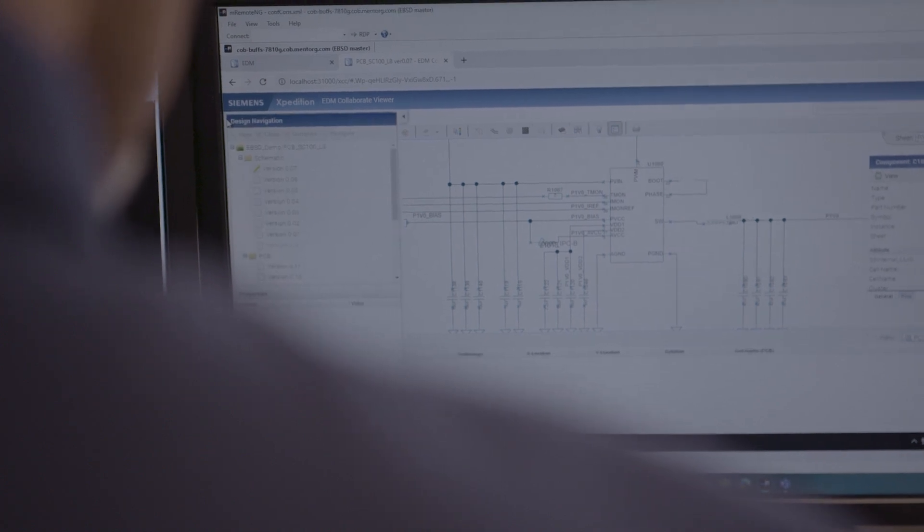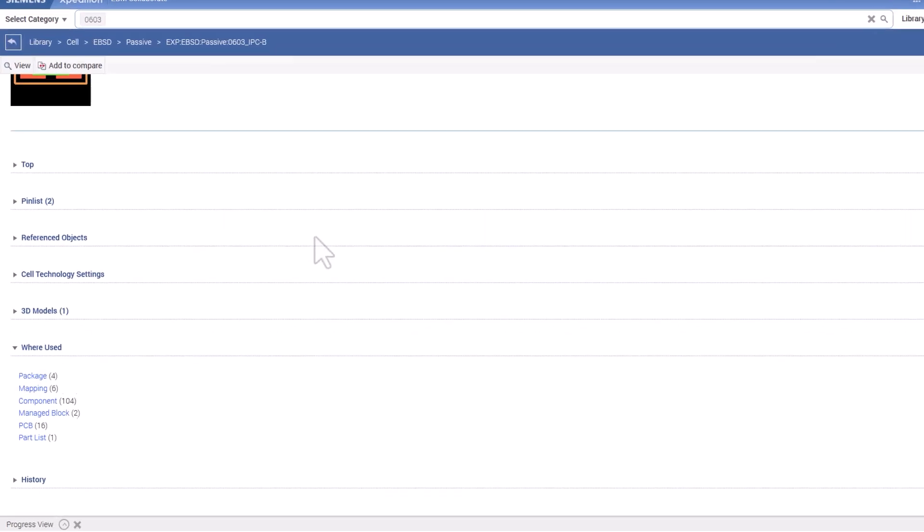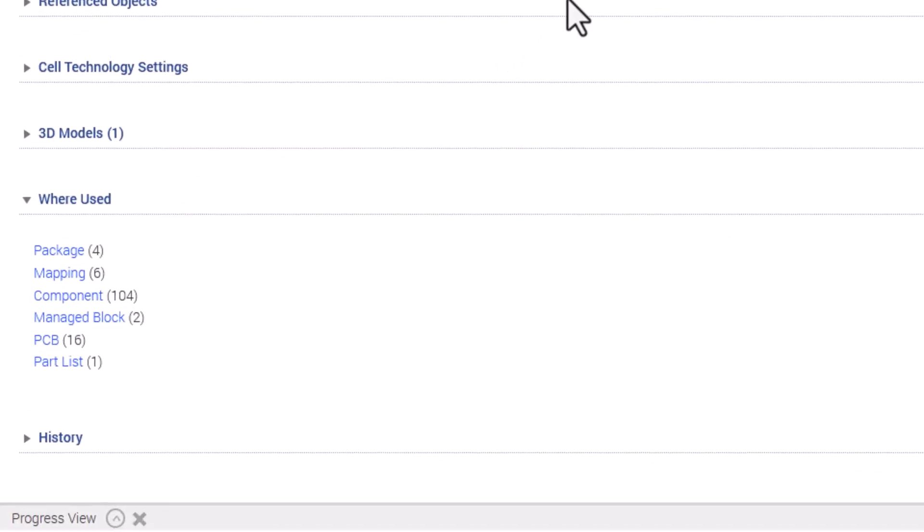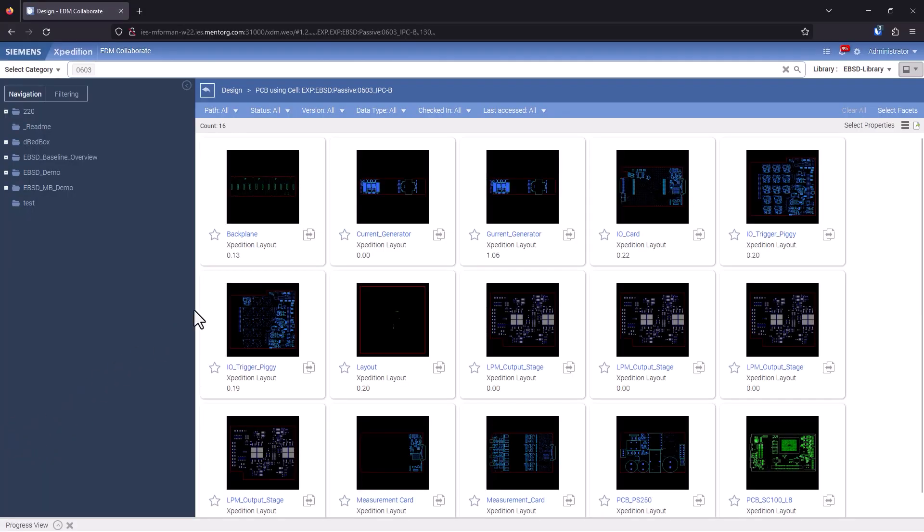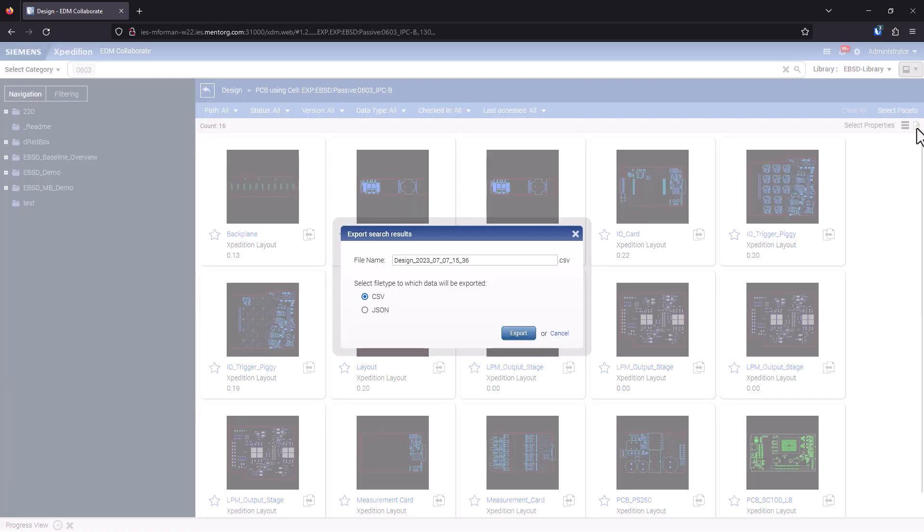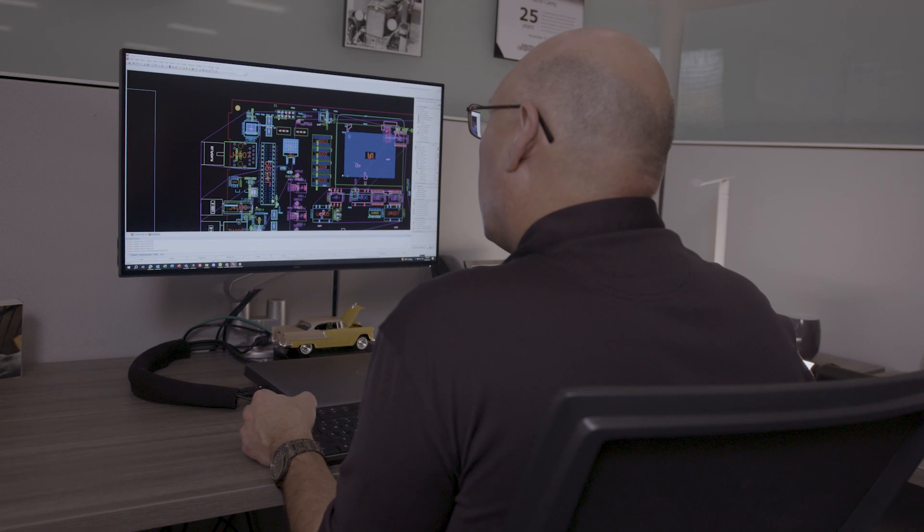An enhanced Where Used capability provides a list of designs using any specific library object, like cell or symbol.